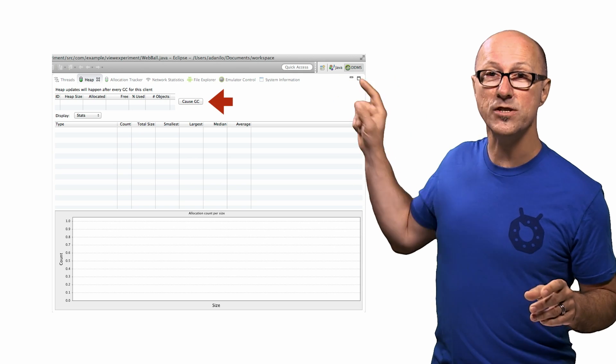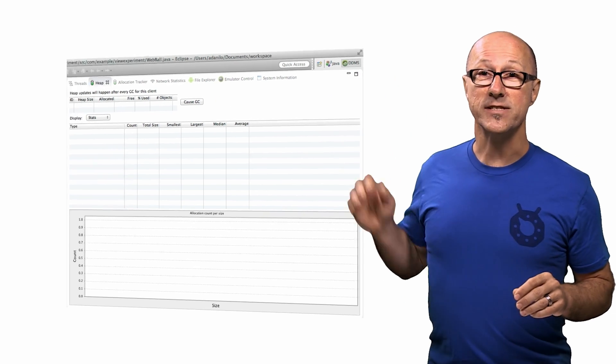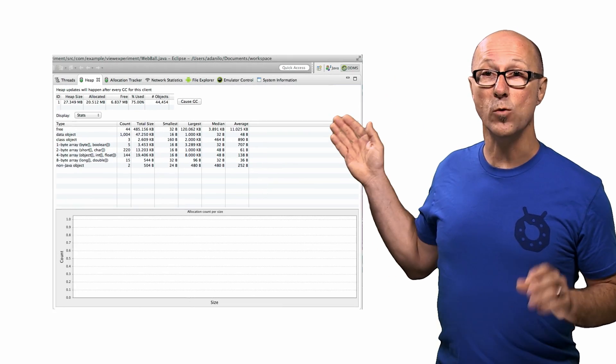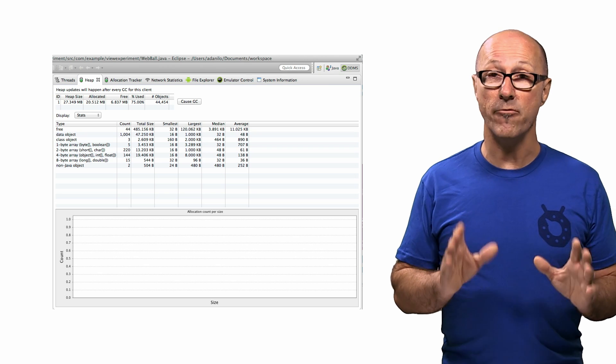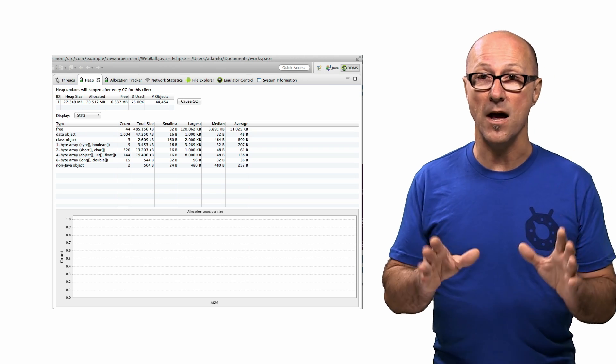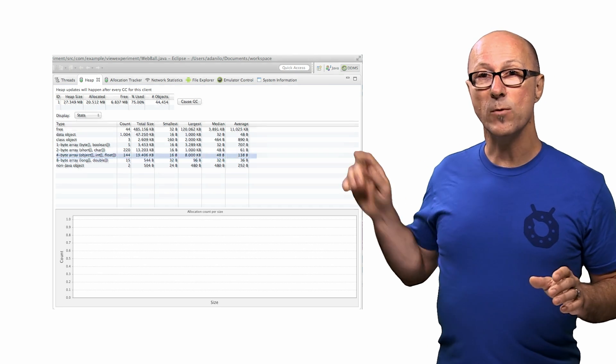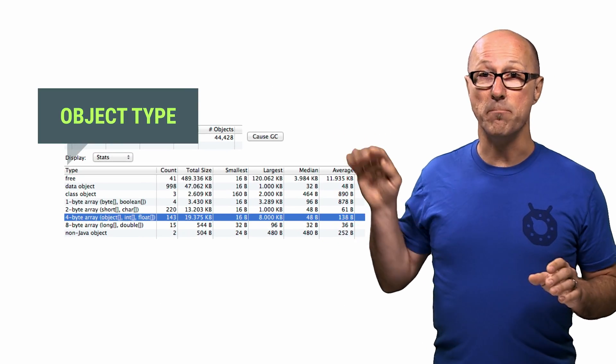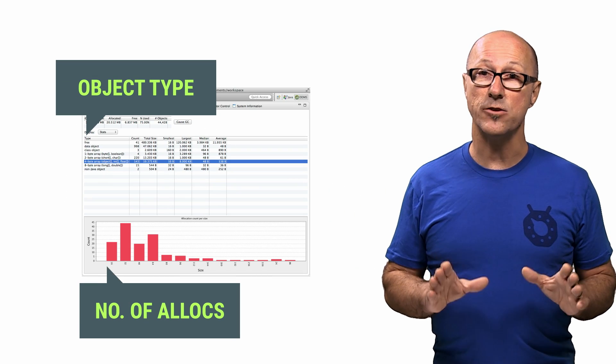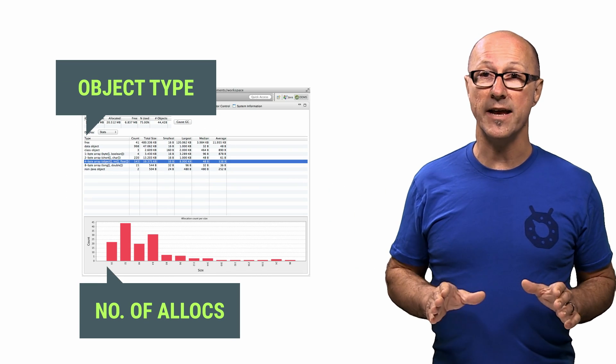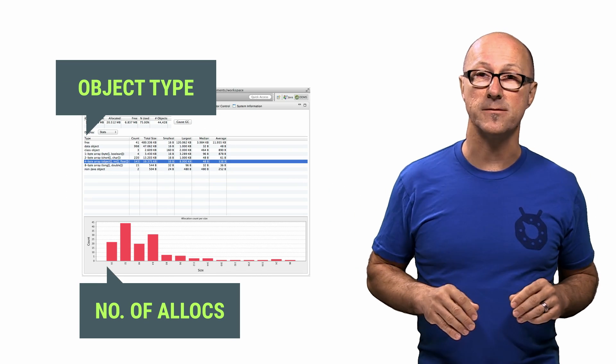Well, click on Cause GC to update your data. You'll see that the data table will quickly update, showing you what data is currently available and alive on the heap. When you select one of the data types, the bottom panel will update, showing you a histogram for the number of allocations with a specific memory size.